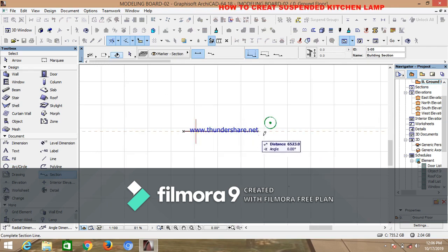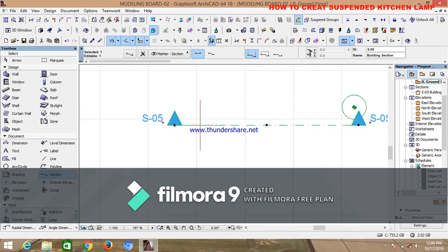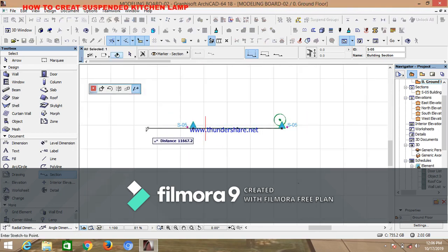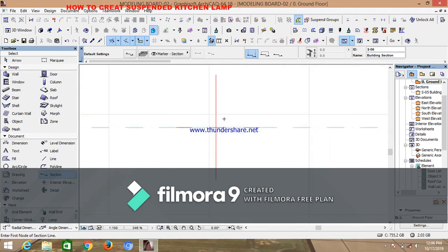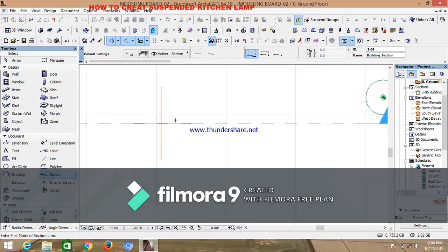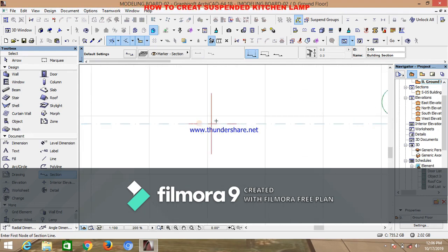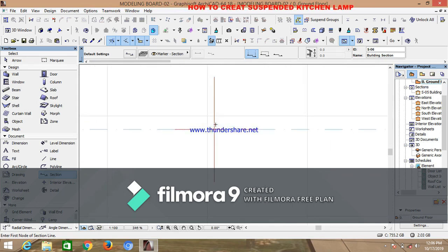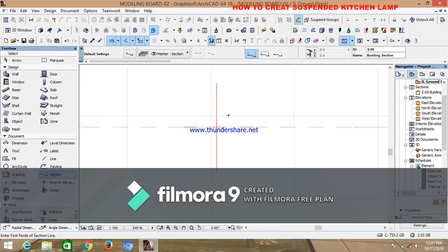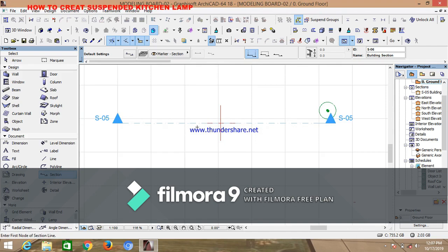One of the reasons why you have to draw your section line is because while construction of this object is going on, you have to view it in the section, and also view it in the 3D space and in the plan space.